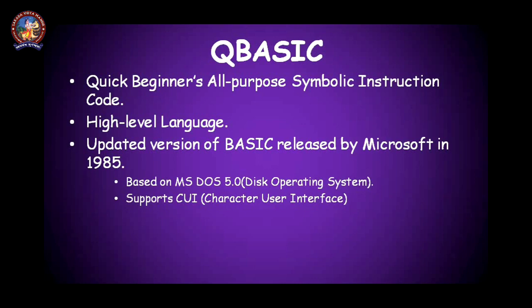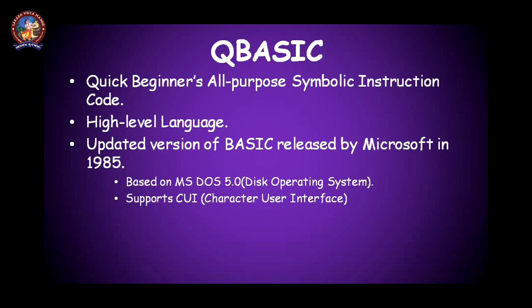The QBasic was an updated version of BASIC. BASIC was the earlier version of the programming language, that was Beginners All-Purpose Symbolic Instruction Code. QBasic is the developed version of BASIC. It was released by Microsoft in 1985 and was based on MS-DOS operating system. That time MS-DOS operating system was used in various computers. That's why Microsoft developed this programming language, and it also supports CUI, that means character user interface.